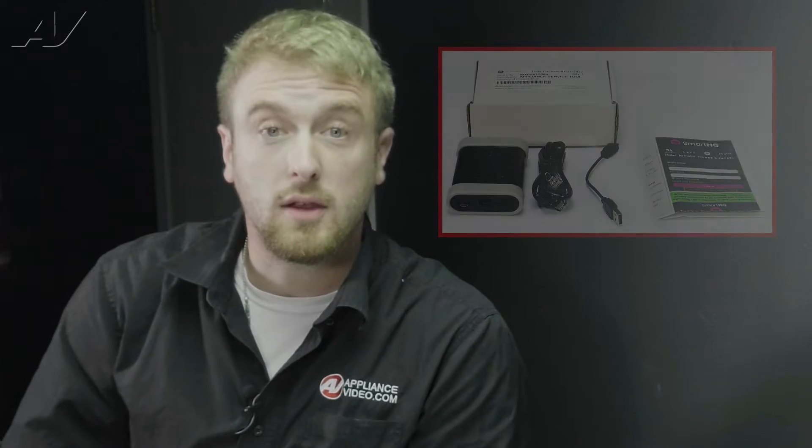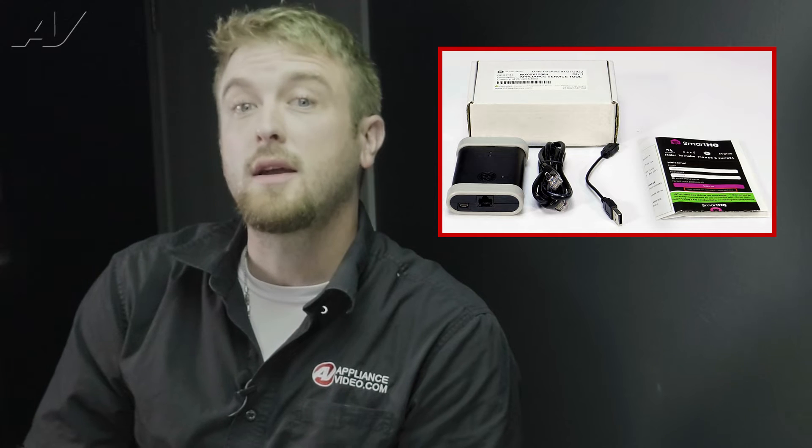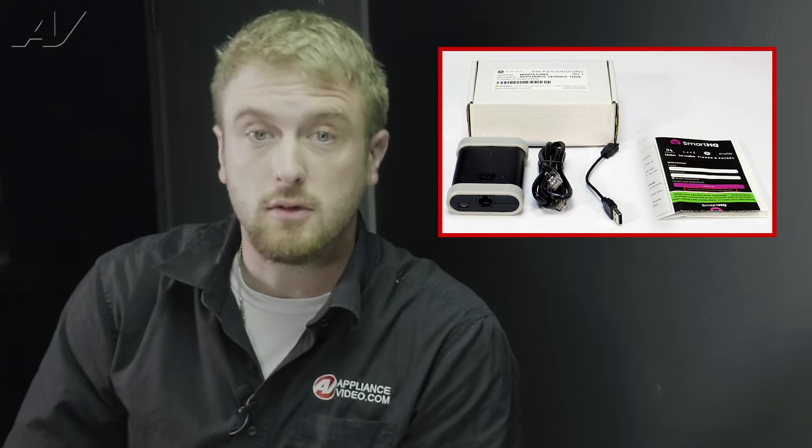Hi, I'm Craig with ApplianceVideo.com and today we're going to take a look at our GE Appliance Service Tool.